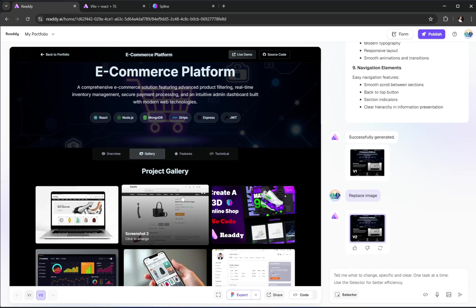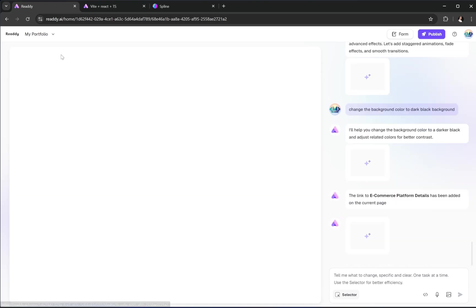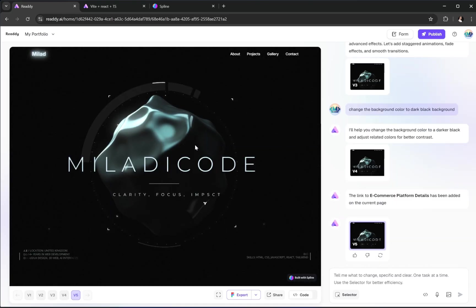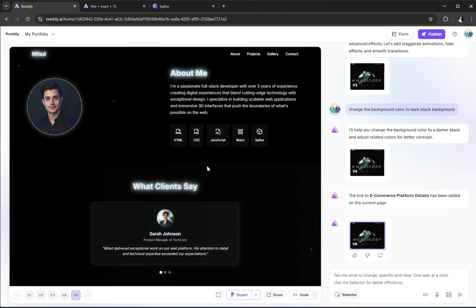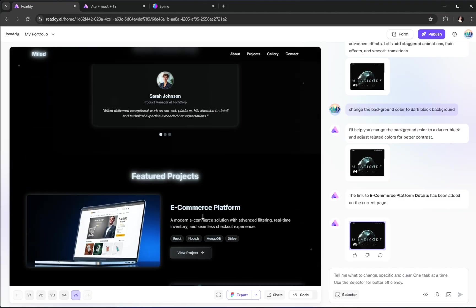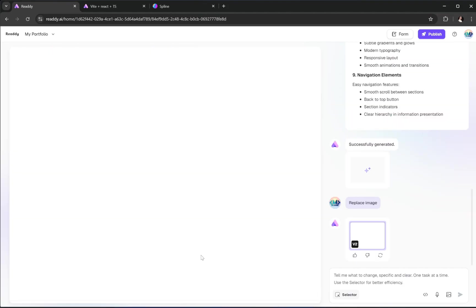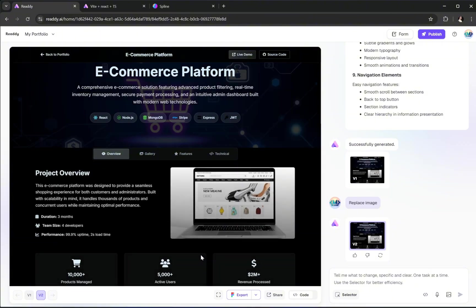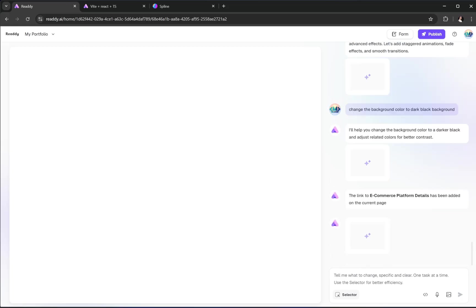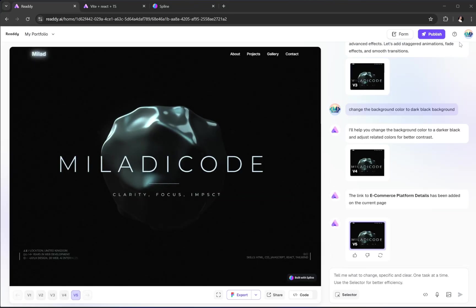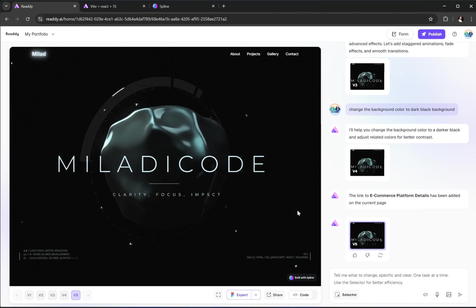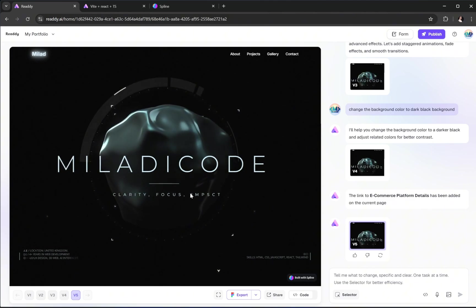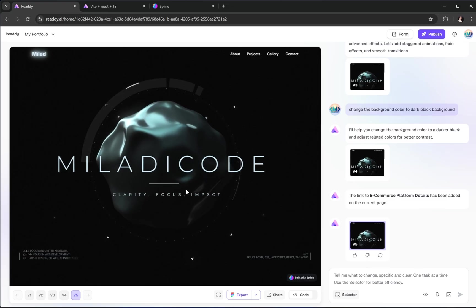Now let's go back to the home page of our portfolio. If we scroll down and select this view project button, it takes us directly to the ecommerce page that we previously generated. That means everything is now fully connected and wired up, just like a real multi-page website. This is the power of Ready AI. Not only does it generate the design, but it also helps you connect pages, replace content, and customize every little detail.